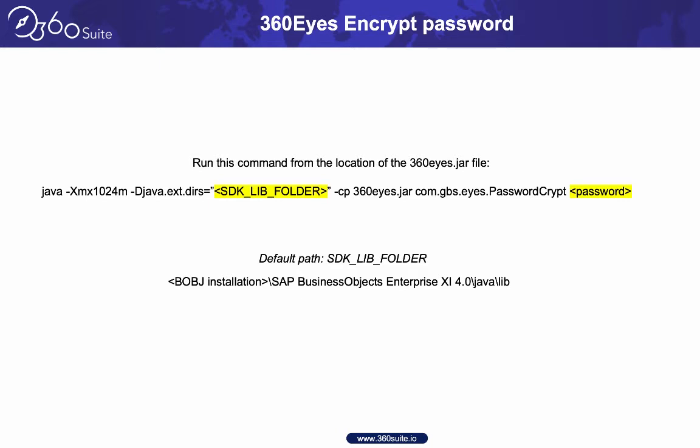This will allow you to, instead of using a plain text password, use the encrypted password. So this is the command. You're passing it to Java, you need your SDK lib folder, and then you provide the password and it will encrypt it for you.